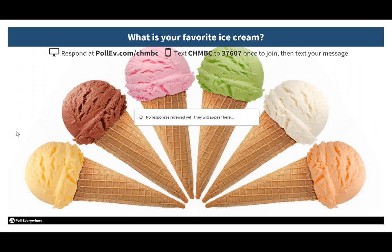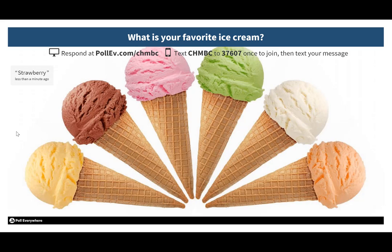You can also incorporate free response questions that may suit your assessment needs better. Here's an example: 'What is your favorite ice cream?' If my ice cream wasn't one of those four choices, I could pick it here. I'll send in a text message for strawberry, and within a few seconds it pops up on the screen. That way you can have students send answers of any variety and display them in real time.